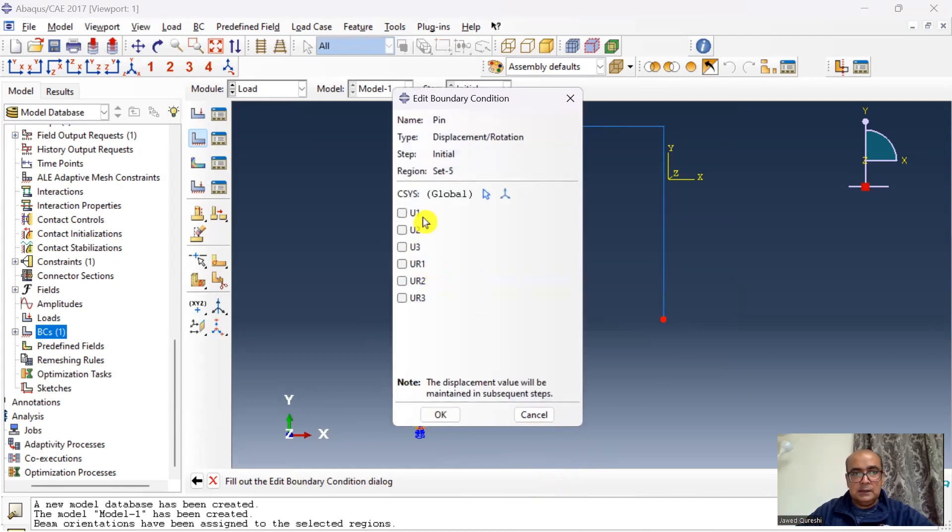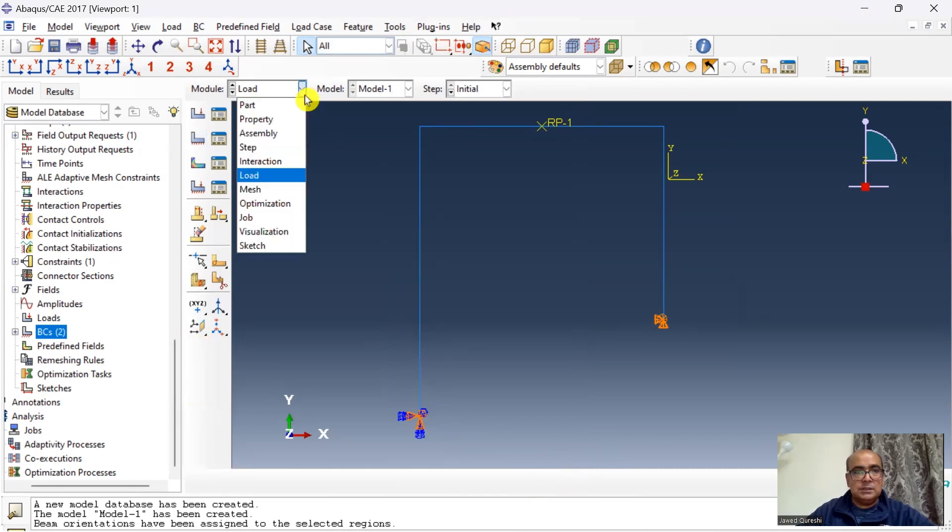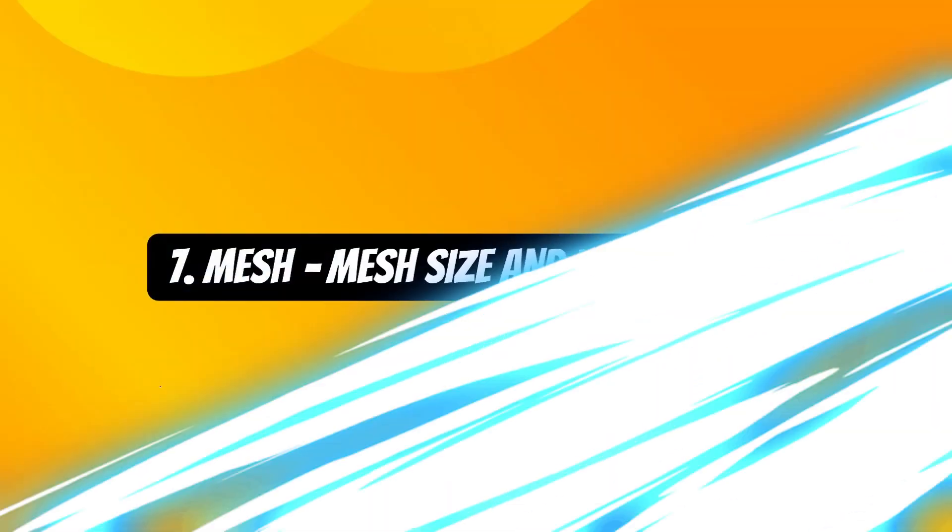The next boundary condition is pin. Click ok, choose the point, and here I will restrain the translational degrees of freedom and this is pin. Boundary conditions, no load is necessary.